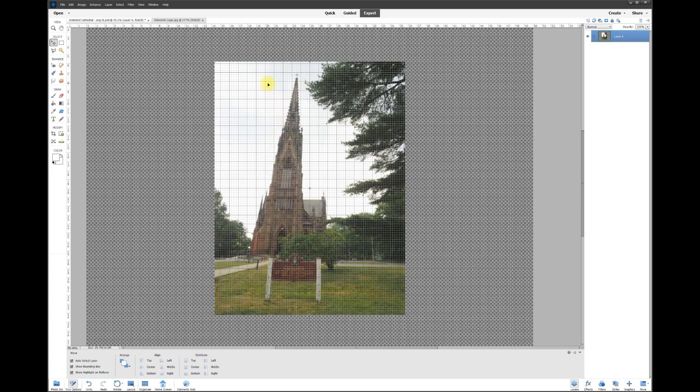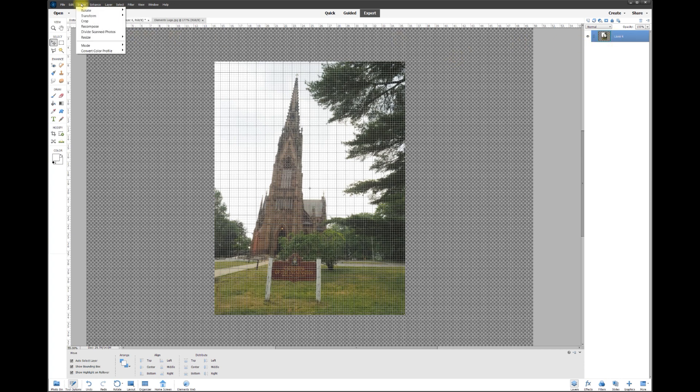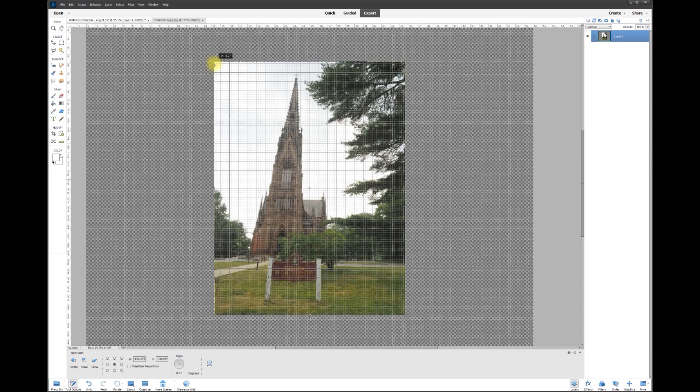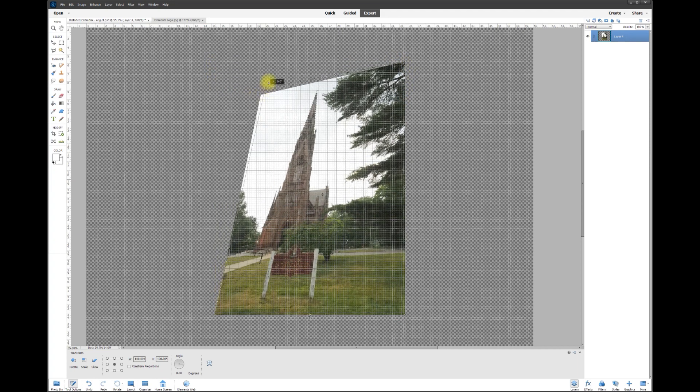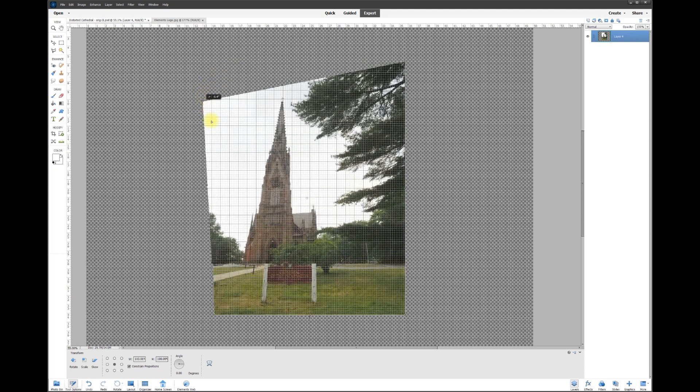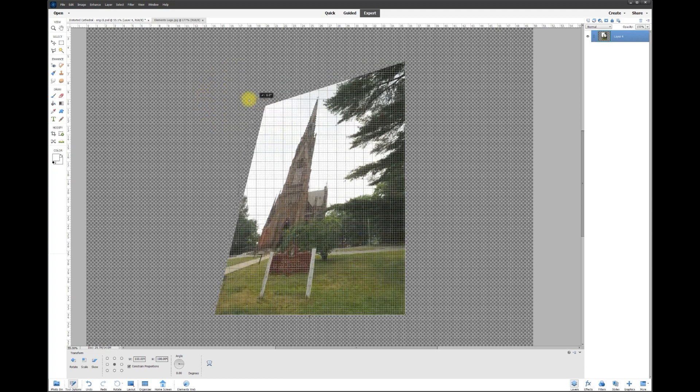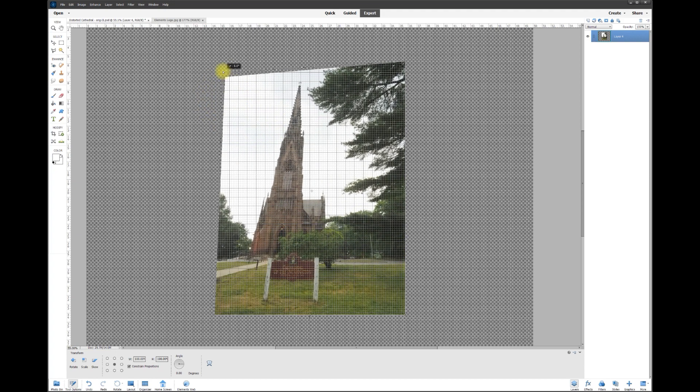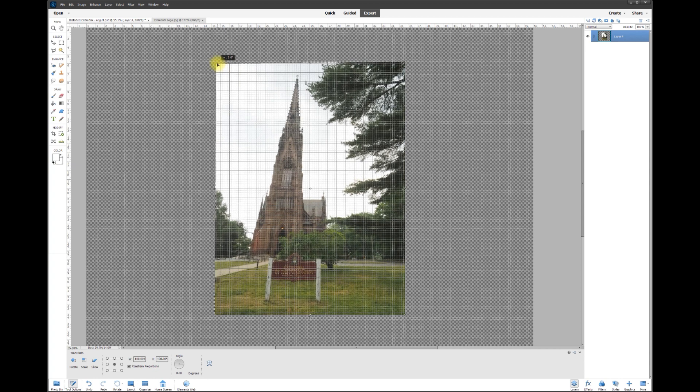Now that the photo layer is chosen, I'm going to go up here to Image, Transform, and Distort. Now we can grab any one of these corners and drag them around and distort freely. If I grab this and while I'm grabbing it, you can see I'm distorting it. But what I want to do is go straight out.